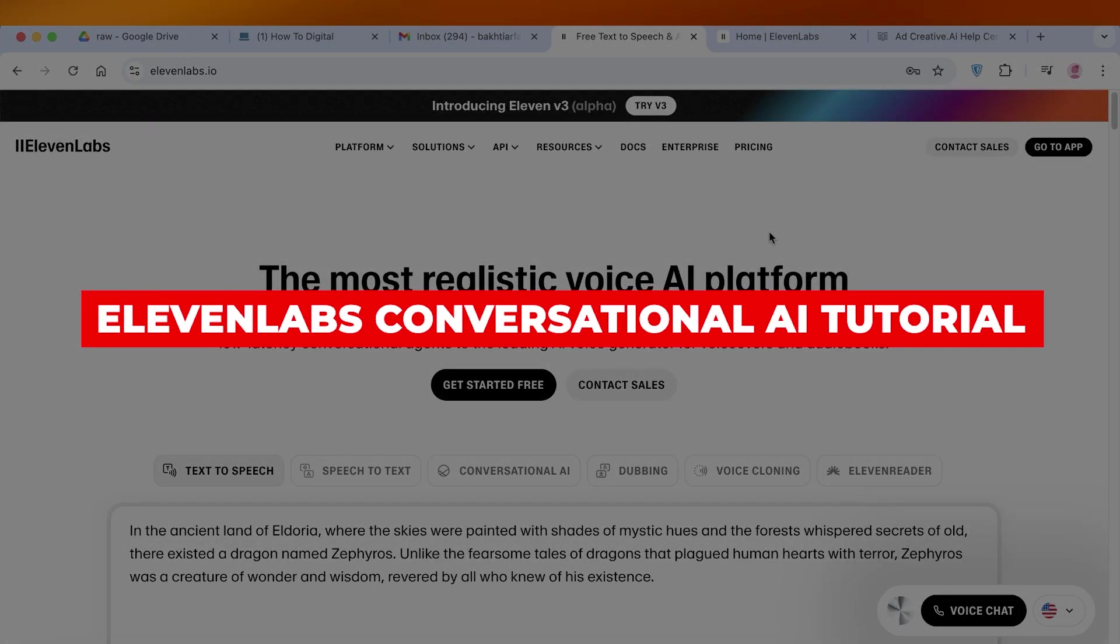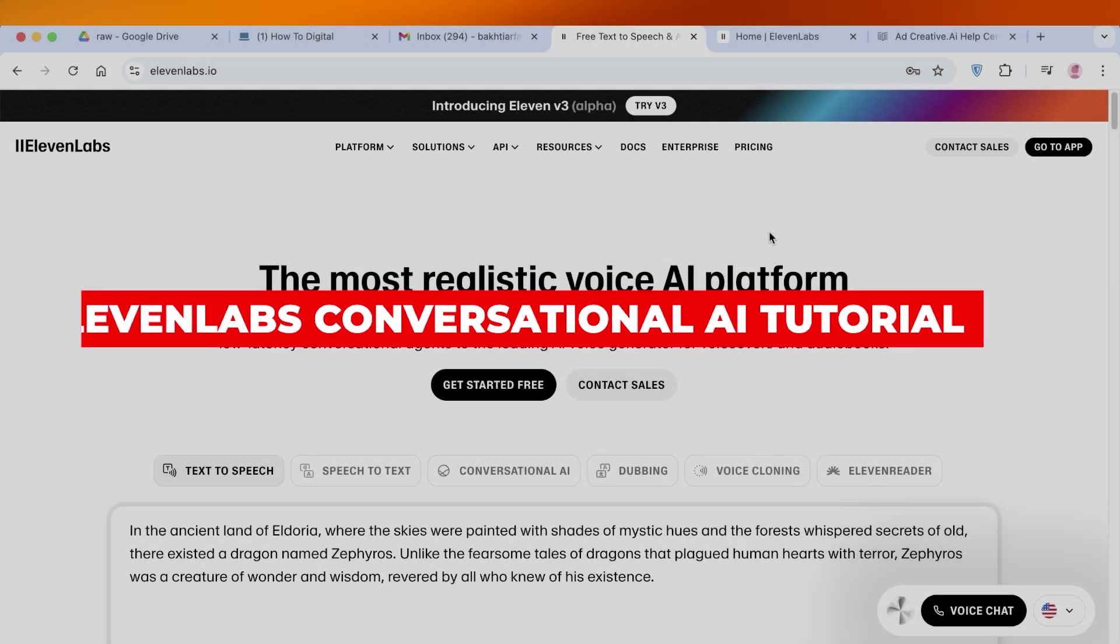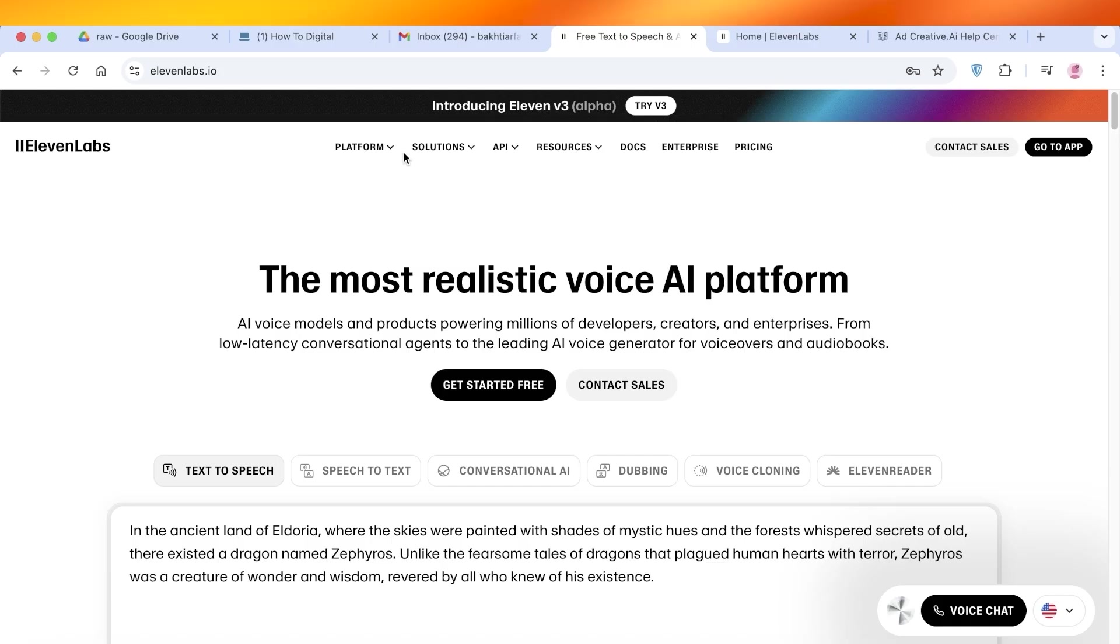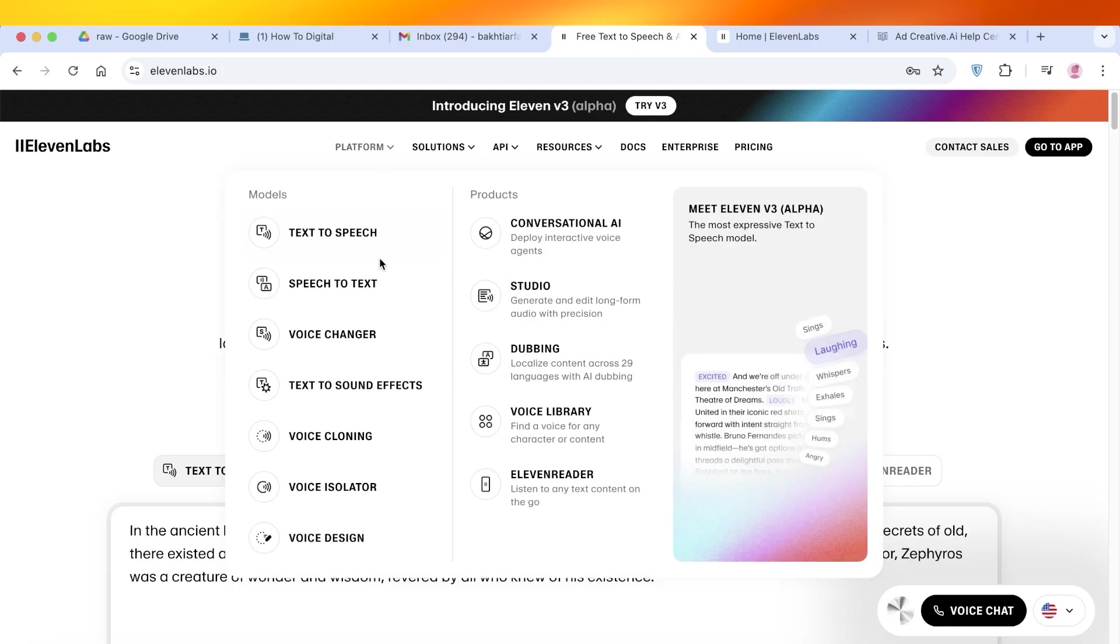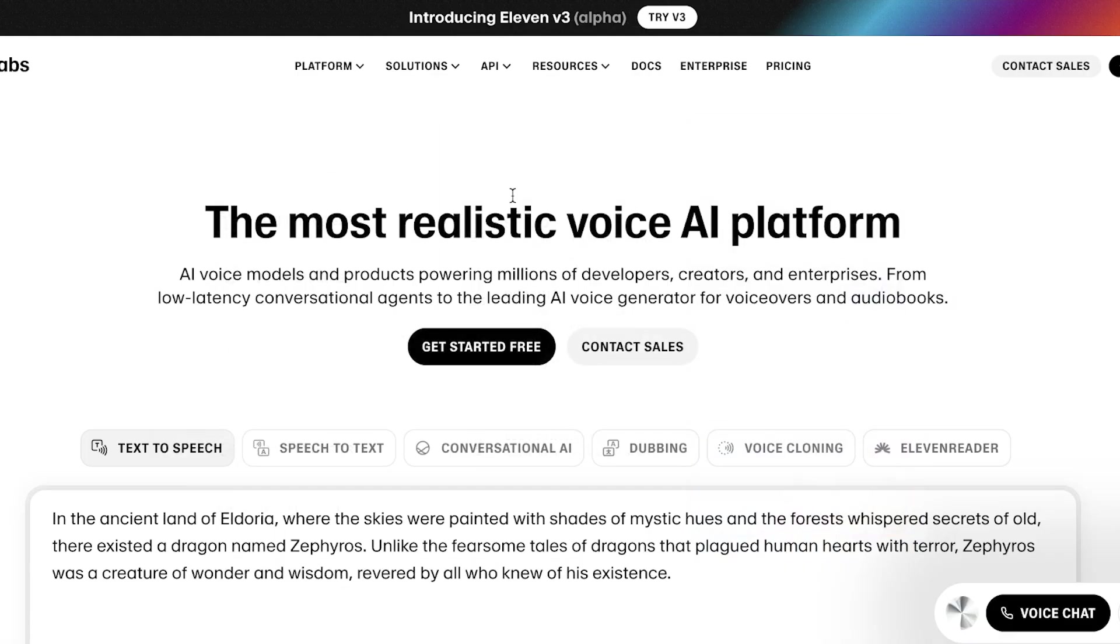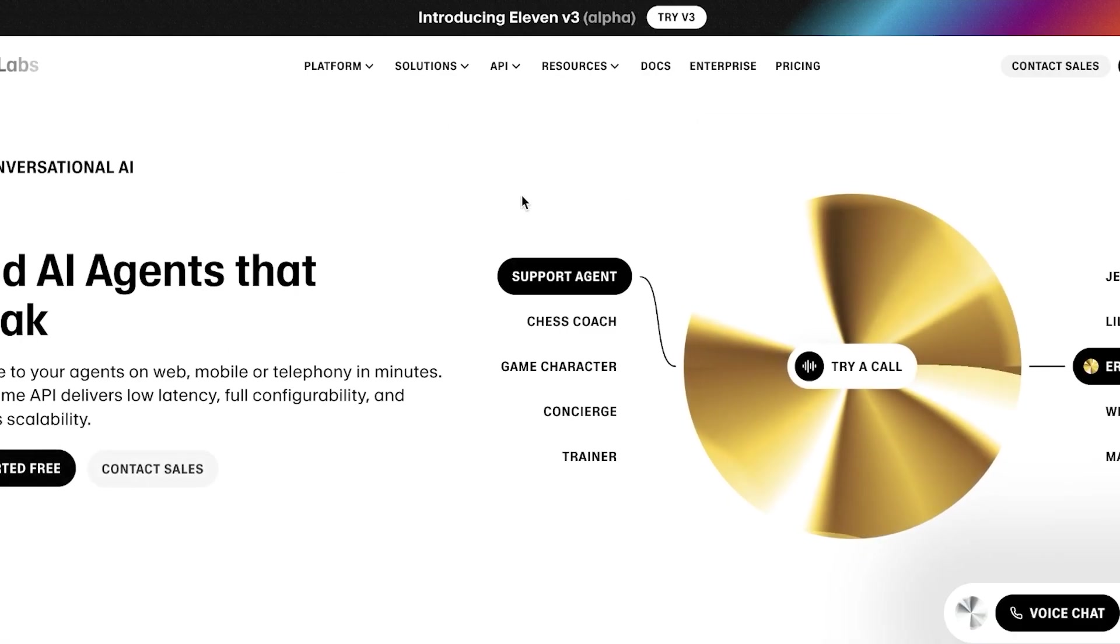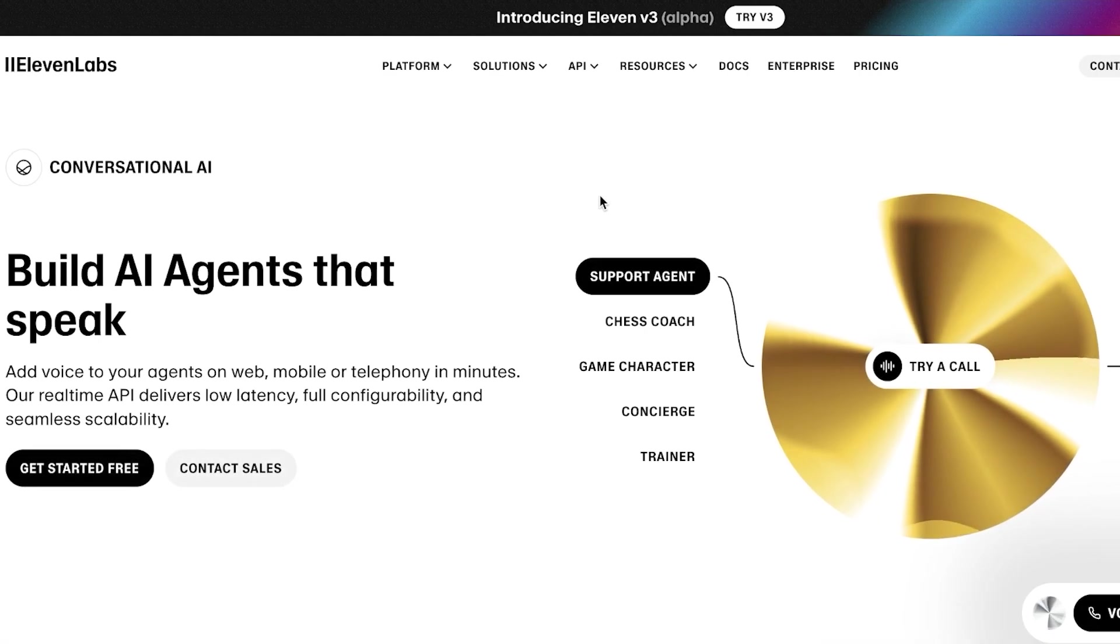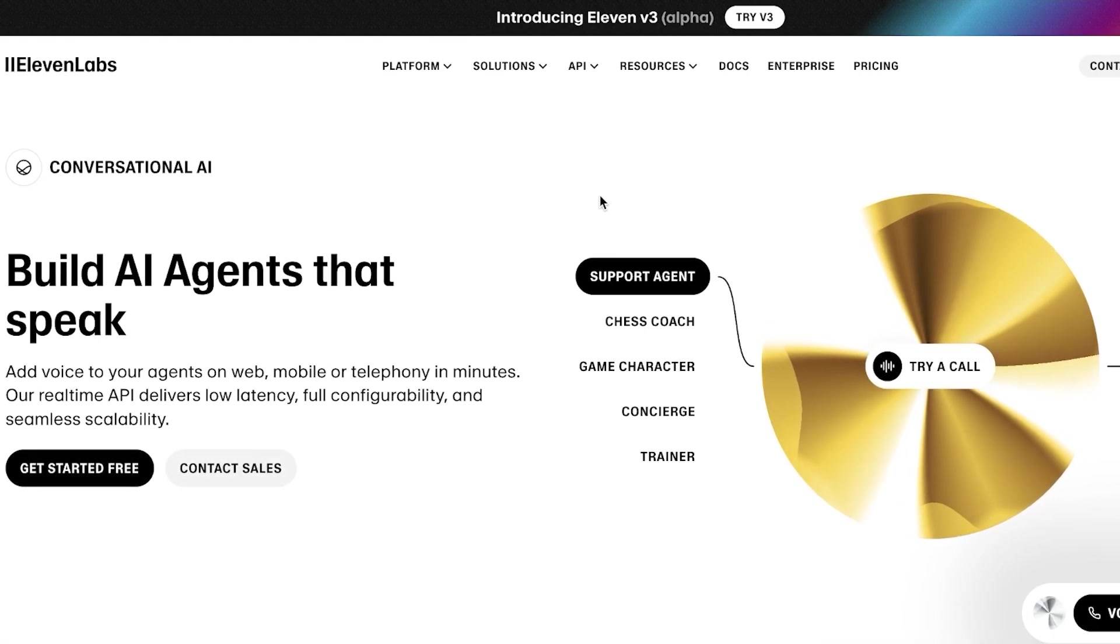11 Labs Conversational AI Tutorial: How to Use the 11 Labs Conversational AI. Hello everyone and welcome back. If you're someone looking to build an interactive voice agent, you can do it completely for free using 11 Labs.